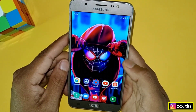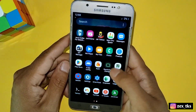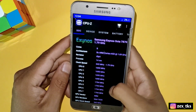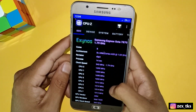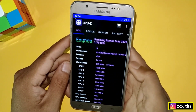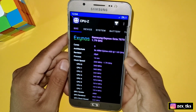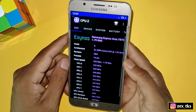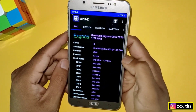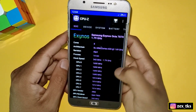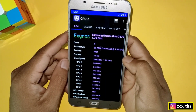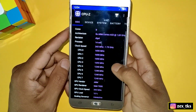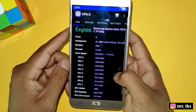First, download the app from the Play Store named CPU-Z to check your clock speed. After checking your clock speed, you can delete this app later. After downloading, simply open the app, and here you can see all your CPU clock speeds. My max CPU clock speed is 1.79, which means 1790.